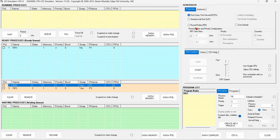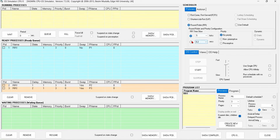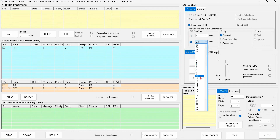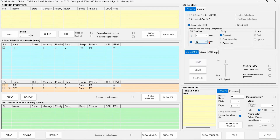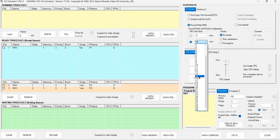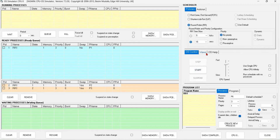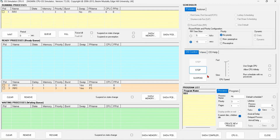I need to choose the round robin scheduling algorithm, so I will click on round robin. Then I need to choose the time slice of 15 seconds. I will select 15 seconds and click start to begin the process.